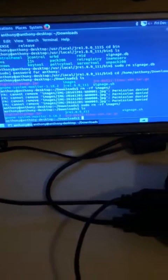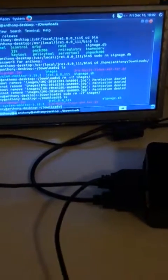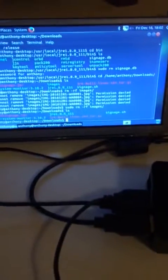Hi everyone, this is Anthony and this is a demo of my embedded systems project. The title of the project is Digital Signage. The whole idea of the project is to display information to visitors in a building using a Raspberry Pi and a screen, and everything is going to be controlled from an Android device.